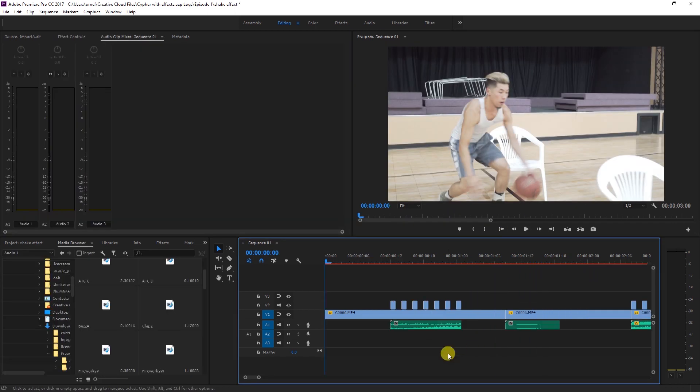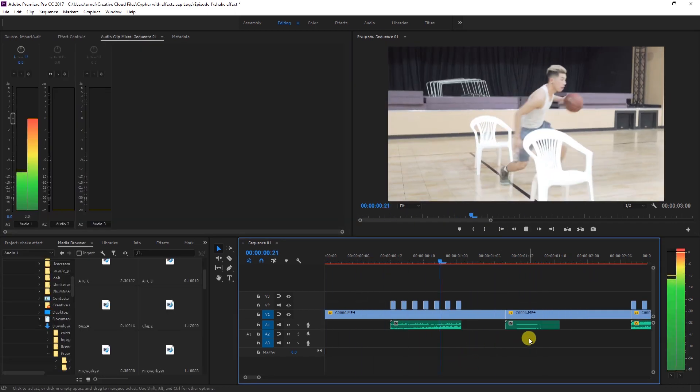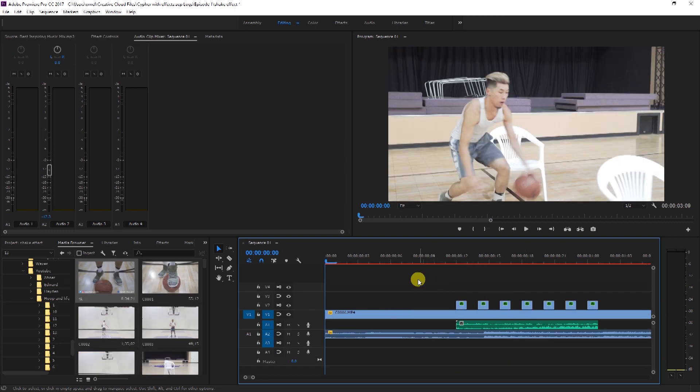Once you're done, all that's left to do is add some sound effects, add some music, and you're done.